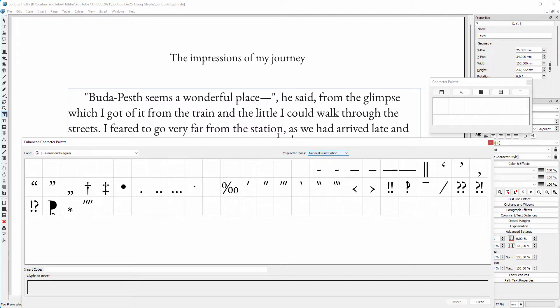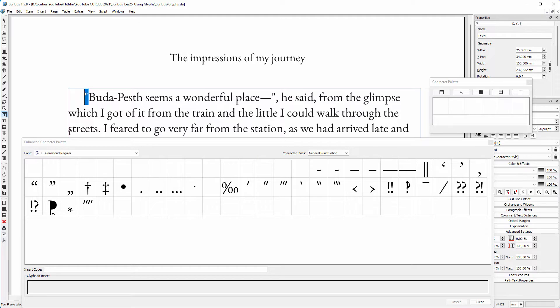With my keyboard, I place straight quotes. I prefer, however, curly quotes, also called book quotes, which are more professional-looking. I select the quotes at the left. In the enhanced character palette, I double-click on the opening quotation mark.